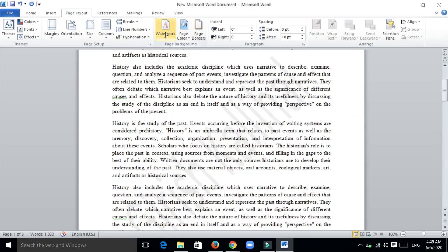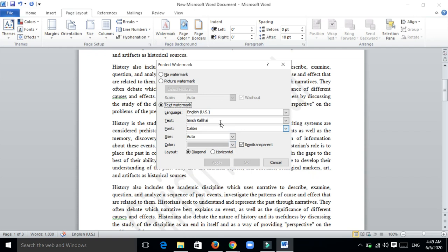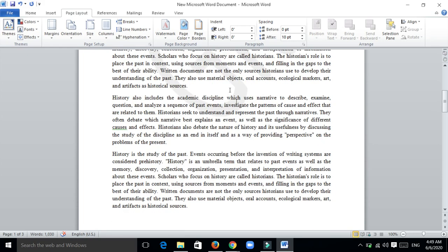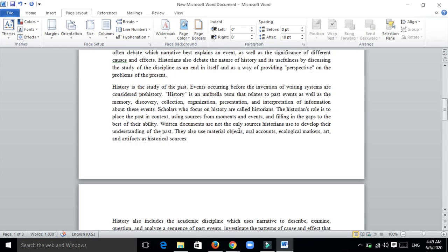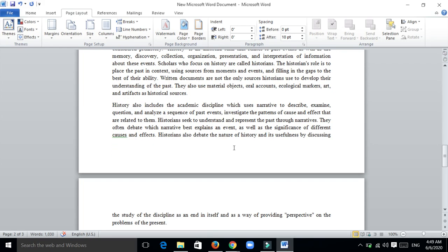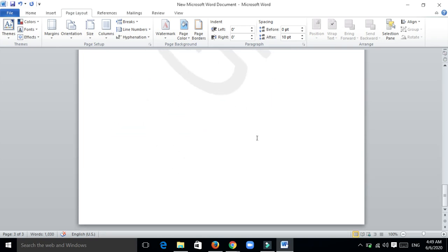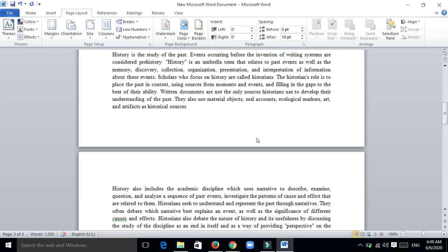Suppose I want to change that watermark, then again go to custom and insert only G K. Click OK, and you can see G and K inserted as a watermark for this document.